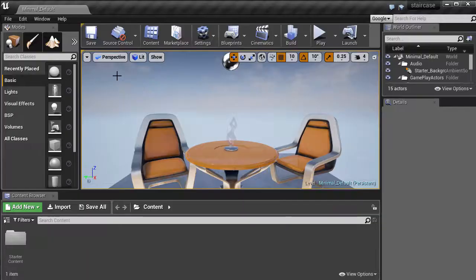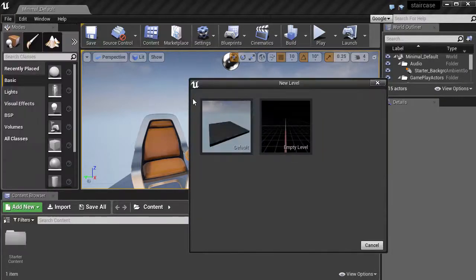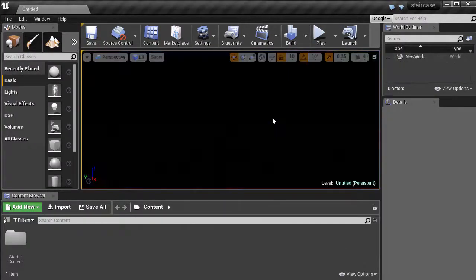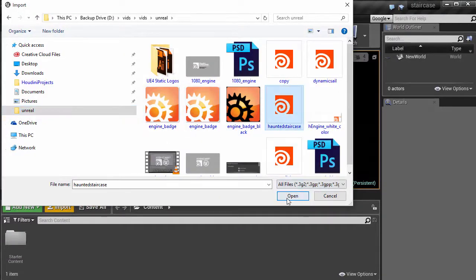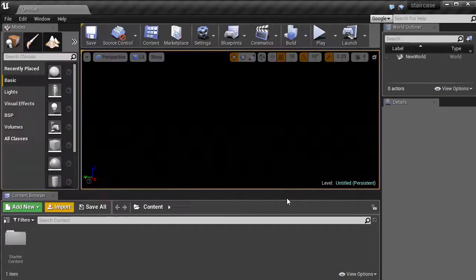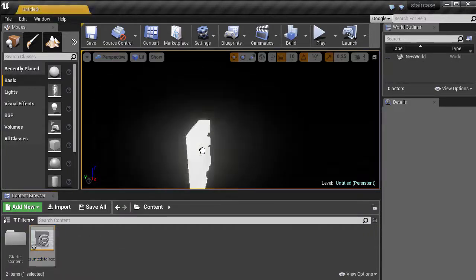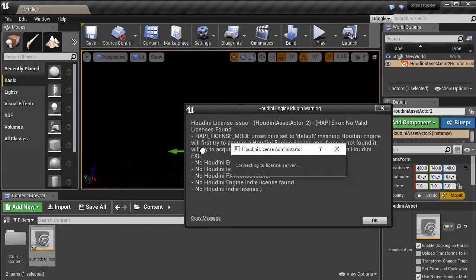So the default blank starts with the scene. Let's get an empty level. And we'll import the Staircase asset we downloaded earlier. Drag it into the scene. Oops, we get an error.